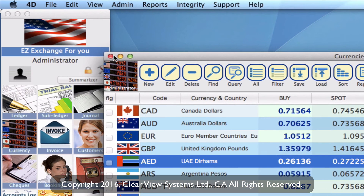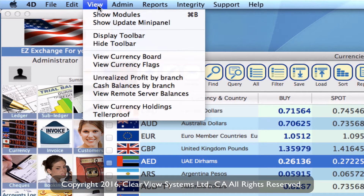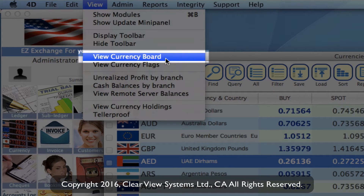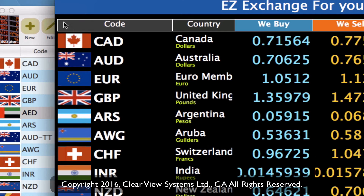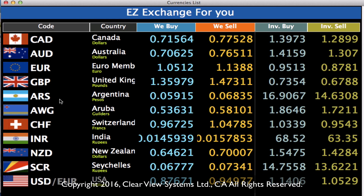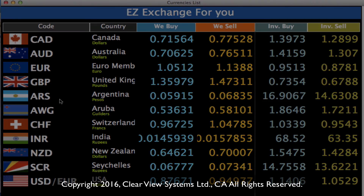To see an example of what this looks like, go up to the toolbar and click on view, then go down to view currency board. This is where the order is now reflected — Canadian, Australian, euros, GBP, and then the rest. And that is how you set the display order of your currencies.